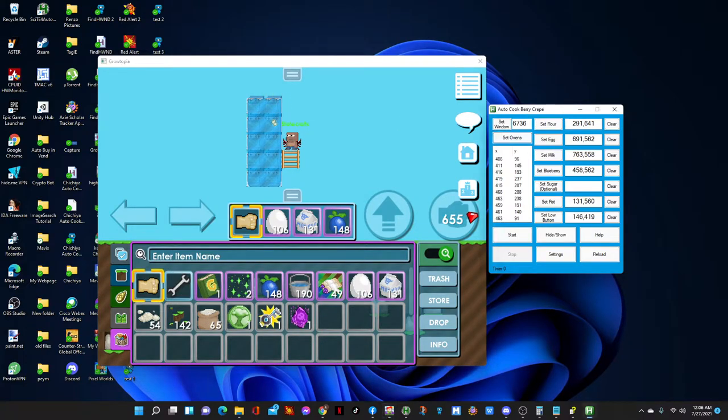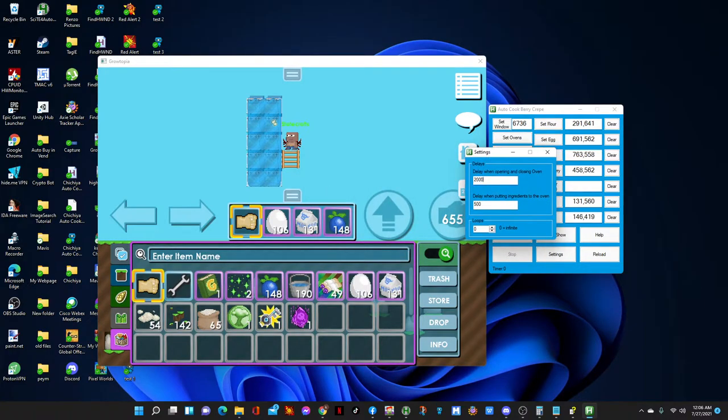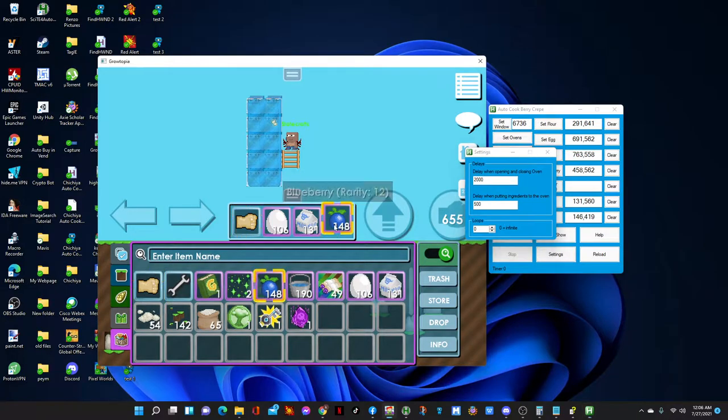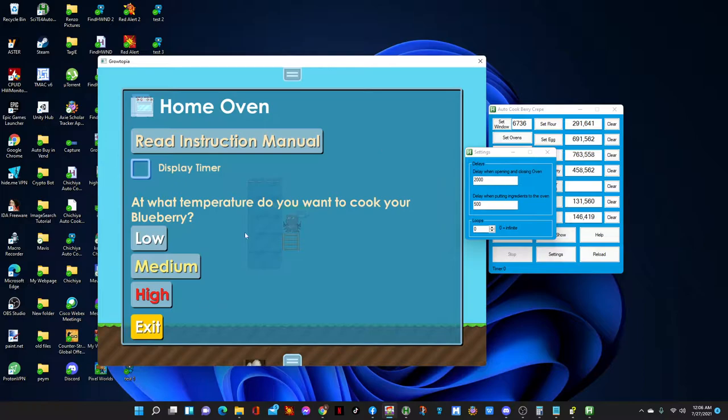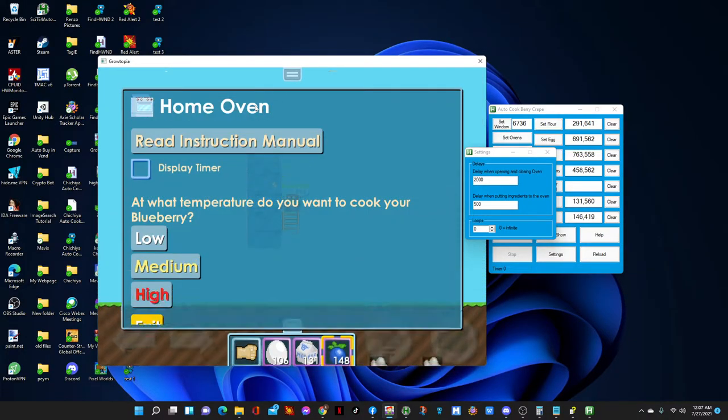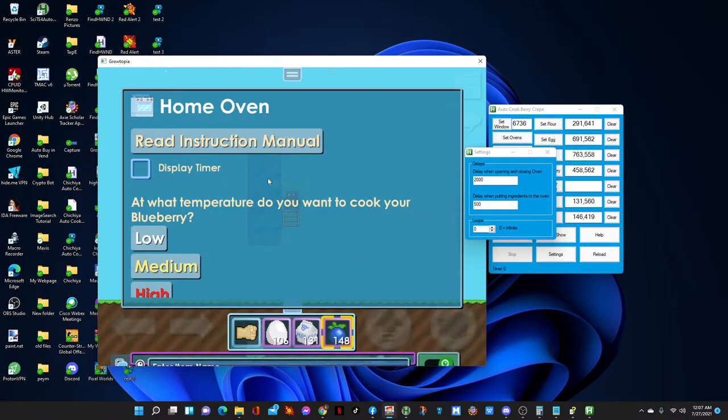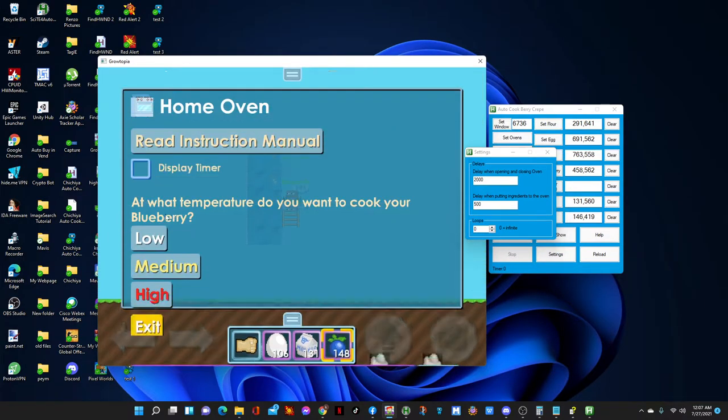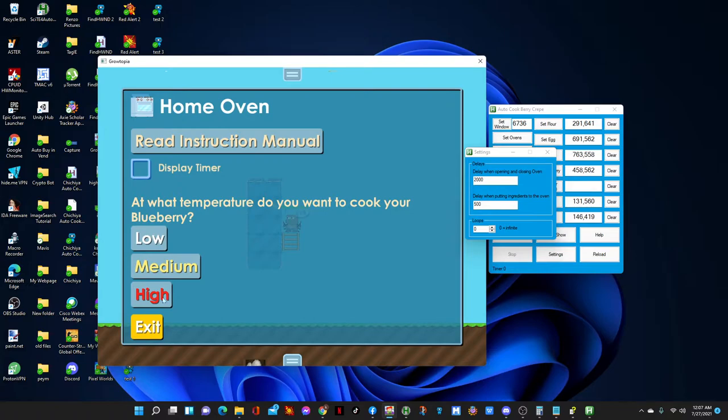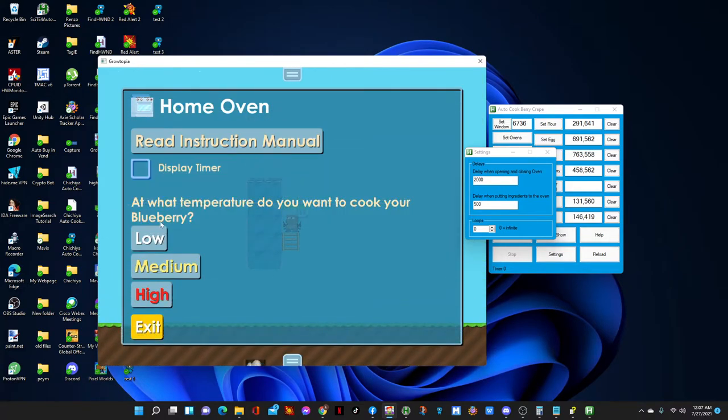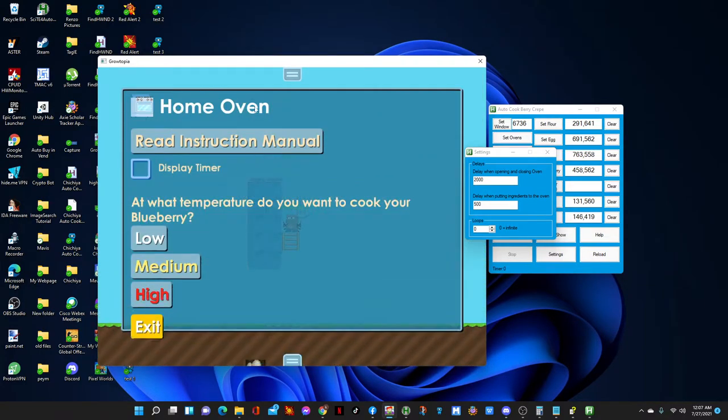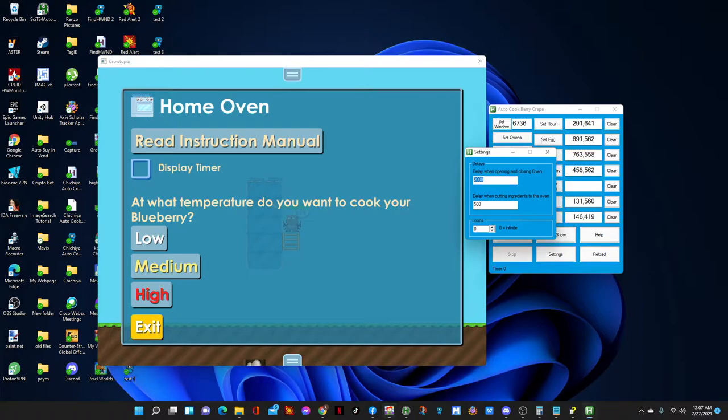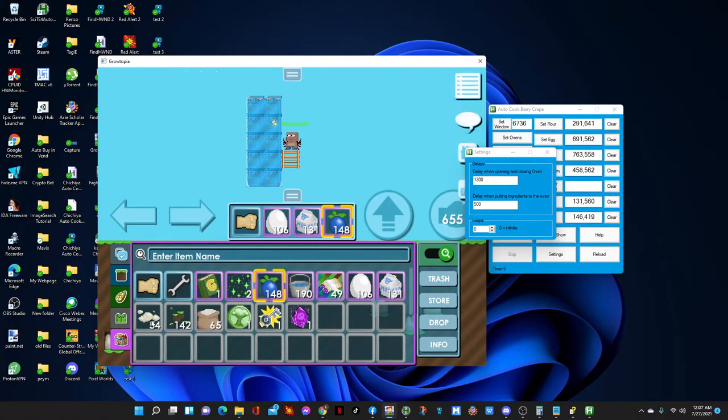Let me first show you the settings. The first delay is 'delay when opening and closing oven'. What is that? When you press on the oven, this settings pop up, right? But there's a delay on that animation before you can press the low button. Let me show you guys - when I press this, I cannot press low right away. I have to wait for the animations to finish to press the low button. So that's where the delay is gonna be. I believe 1,300 milliseconds should be good enough.